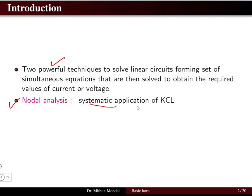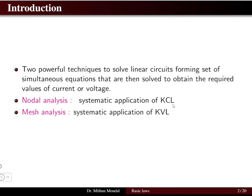The first technique is nodal analysis, which is the systematic application of Kirchhoff's current law. The second powerful technique is mesh analysis, which depends on Kirchhoff's voltage law. These two techniques — nodal and mesh analysis — are very useful in solving any linear circuit to obtain the voltage and current.